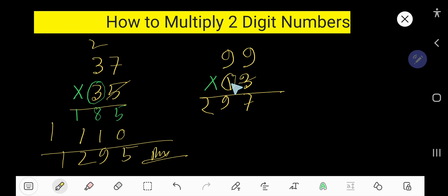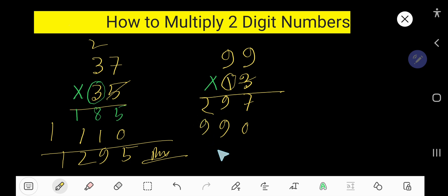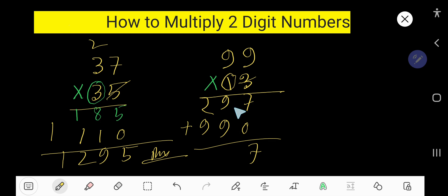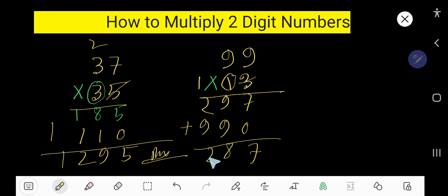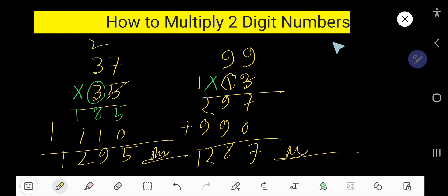Since one is in the second column — the tens column — the ones column will have a placeholder zero. One times nine is nine. Now add: seven plus nine is sixteen — wait, nine plus nine is eighteen — write eight and carry one. Nine plus one is ten, then twelve. So the result is two-one. This is how you can multiply two-digit numbers.